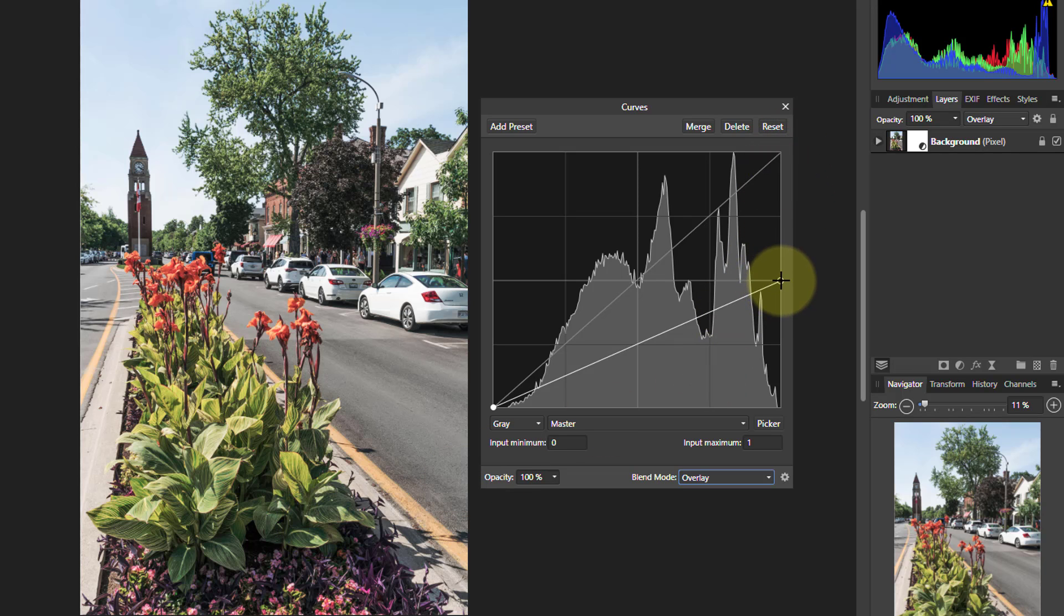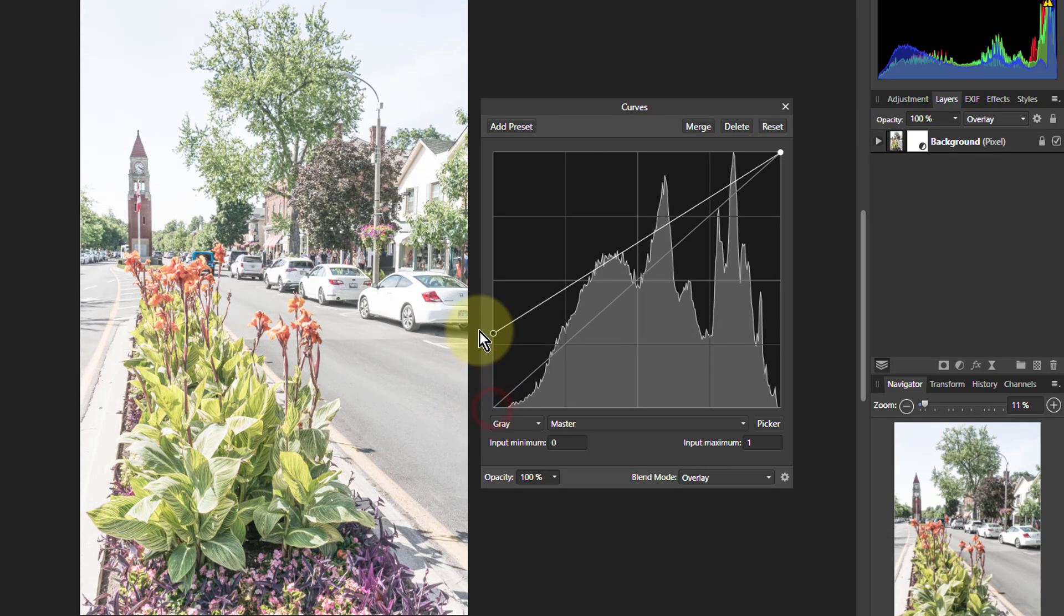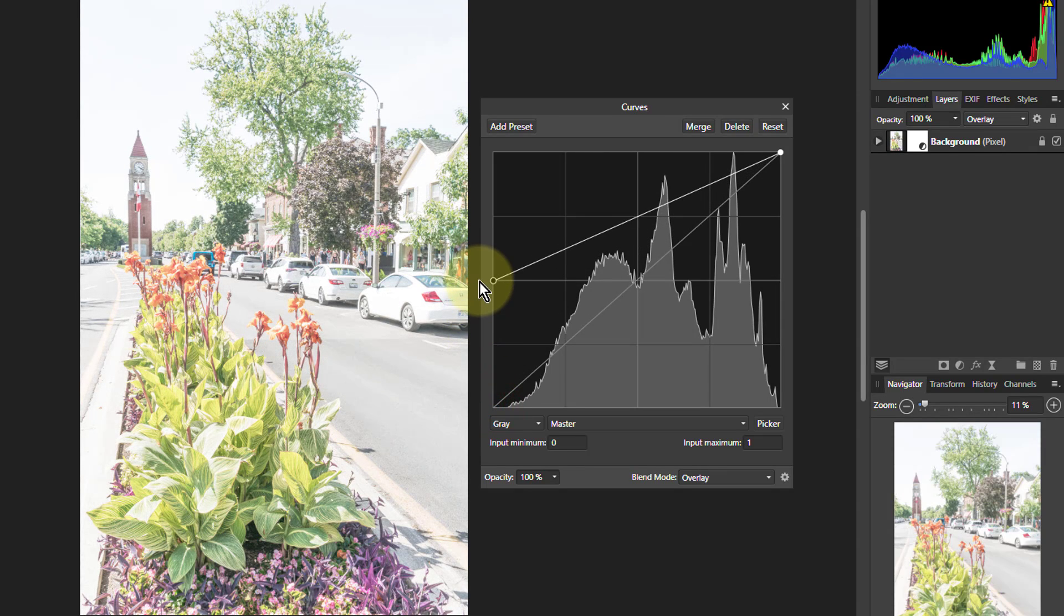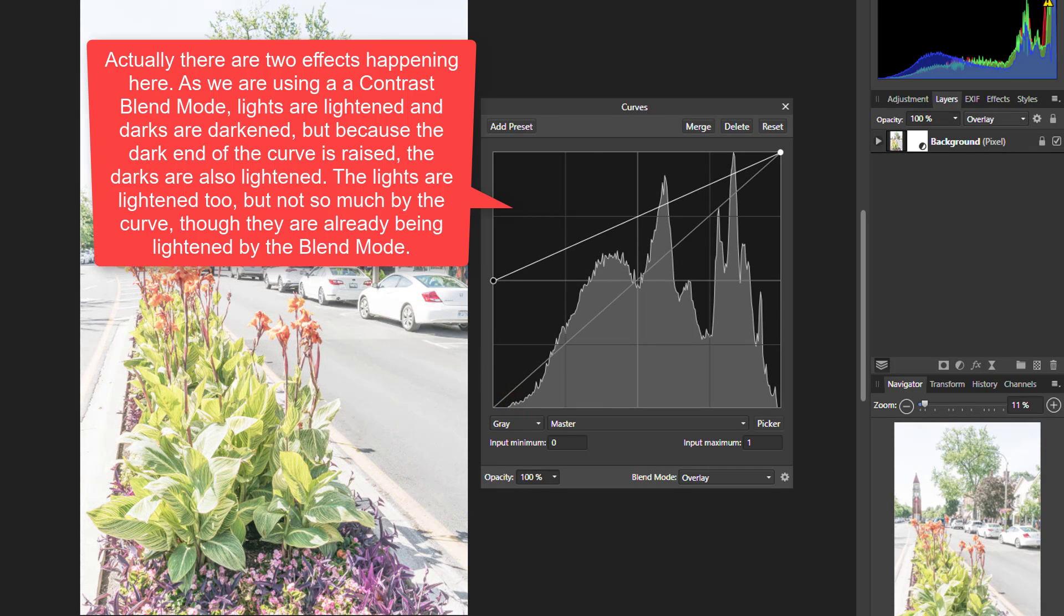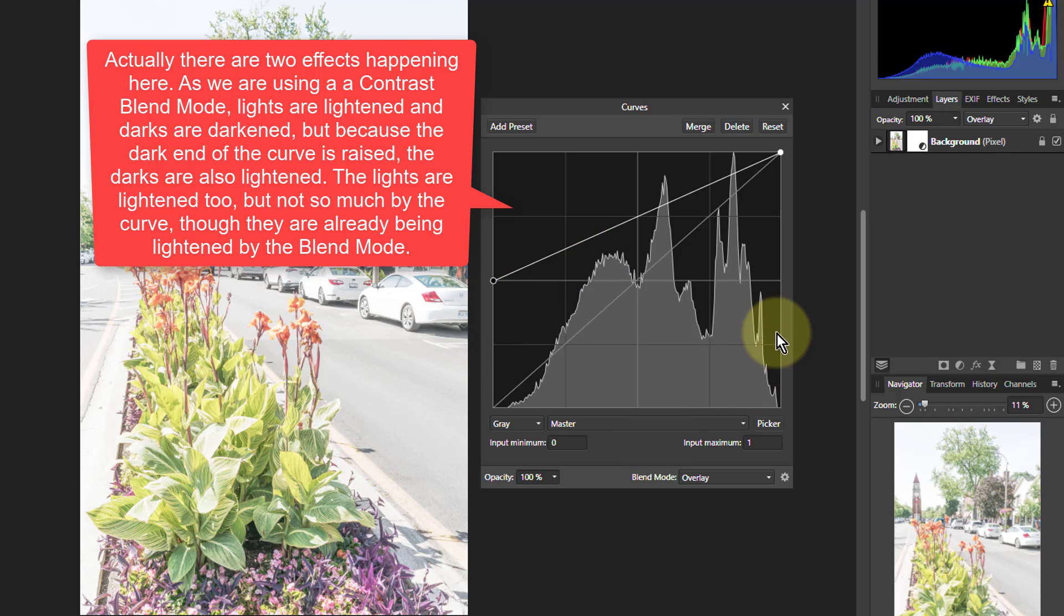So if we put this one up here and the left one up there we get the reverse effect. Now we get a lightening of the dark areas and also goes up into the lights as well but there's greater effect in the darks.